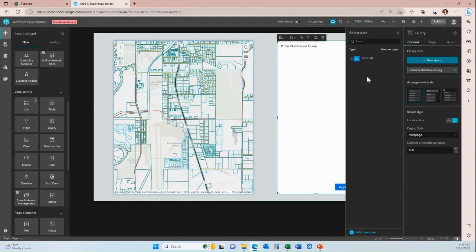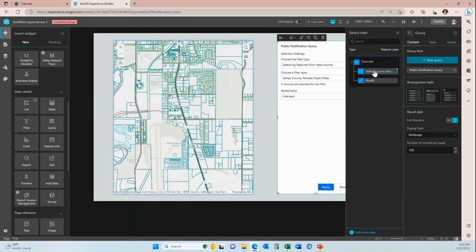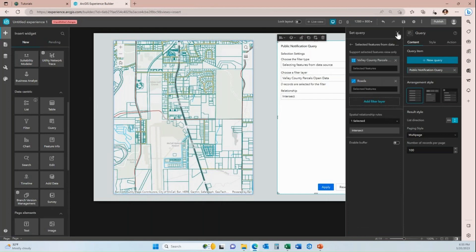When I click on add filter layer, I get the options from my tutorials map again. In the demonstration I showed you at the very beginning of this video, I only had the parcels as an option for that filter layer, but I'm going to also add the roads right now just so I can show you what that looks like here in a little bit. You'll want to close the select filter layer data panel to get back to the options. The next thing you need to configure are the spatial relationship rules.